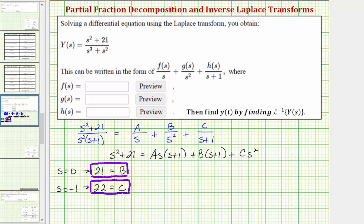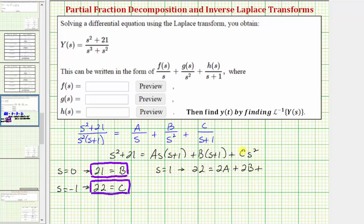Now to find the value of A, let's let s = 1. If s is one, the left side is 22. On the right side, we have A times 1 times 2, which is 2A, plus B times 2, which is 2B, plus C times 1², which is C.